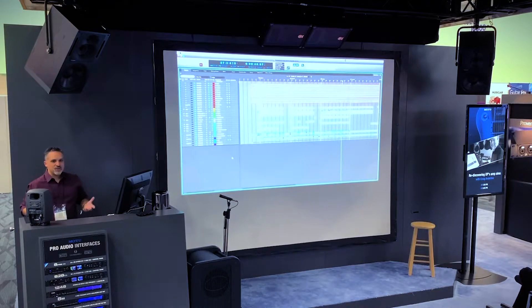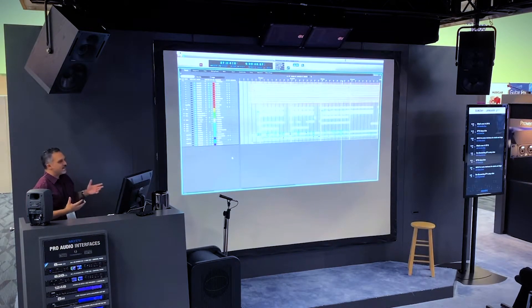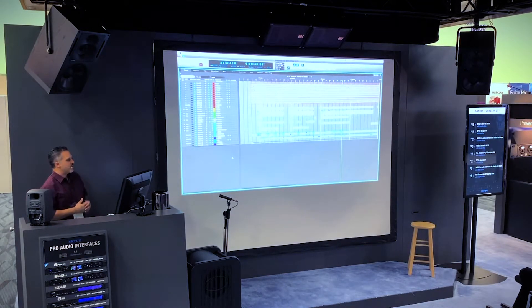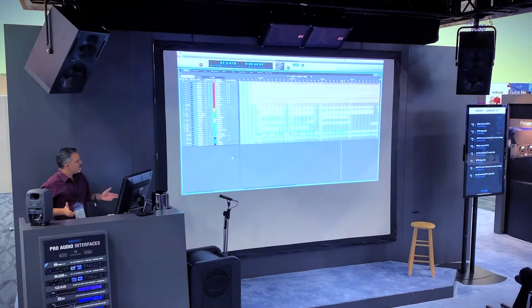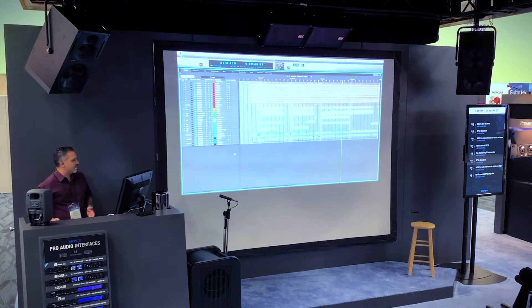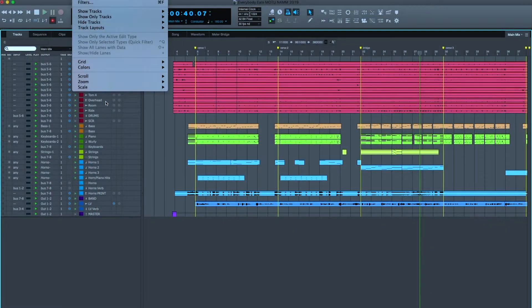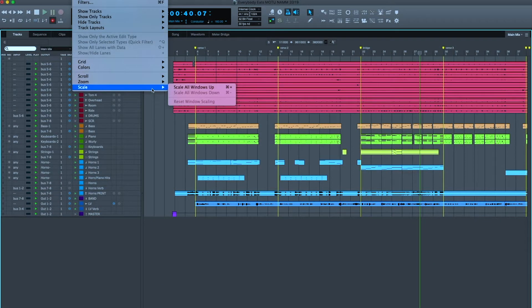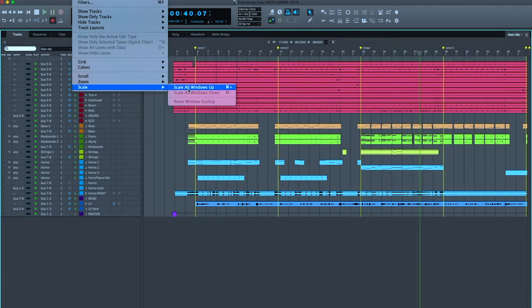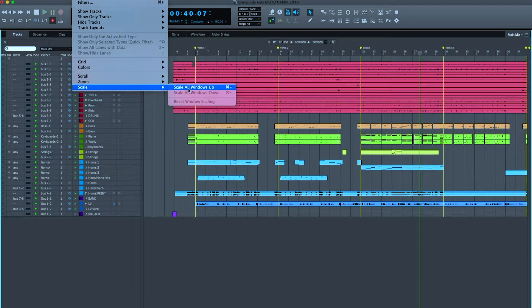There are so many different ways of working in a modern workflow, and it's time for Digital Performer to adapt to that. The first new feature in Digital Performer 10 that I'd like to show you is a global scaling feature, and it enables us to scale all windows up or down until we find the right working situation for our physical setup.